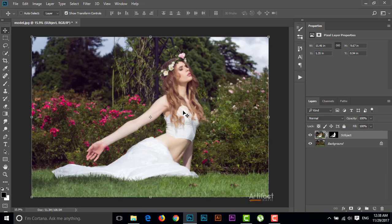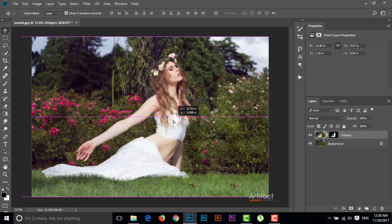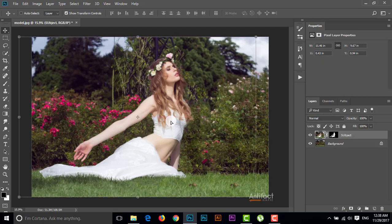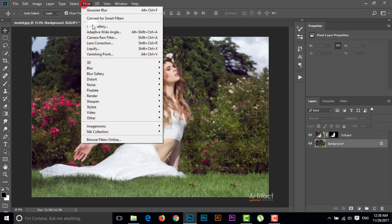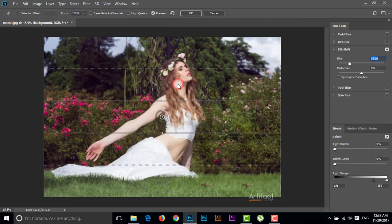I think the subject looks good a little bit to the left side, so I'll drag the subject a little bit left. Now we have to give a blur like a DSLR to the background, so select the background layer and go to Filter, then Blur Gallery, and take Field Blur.